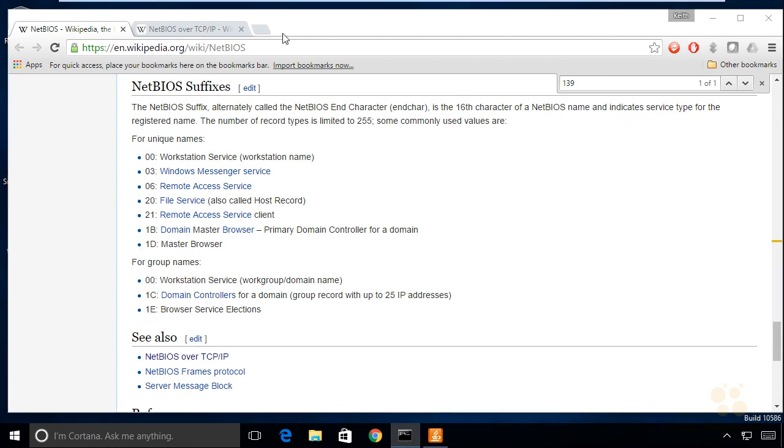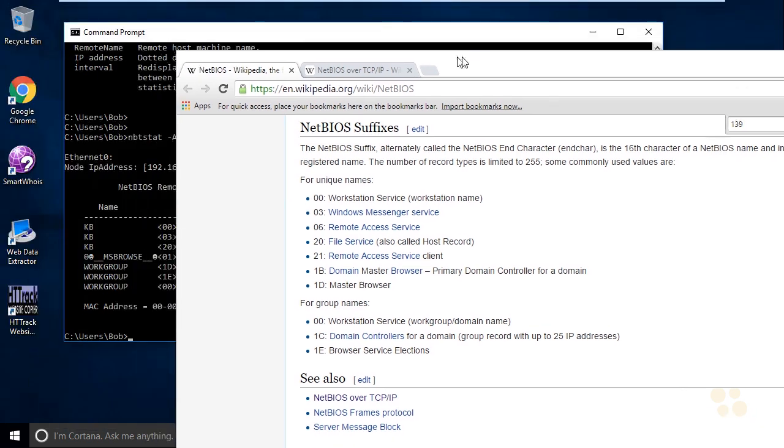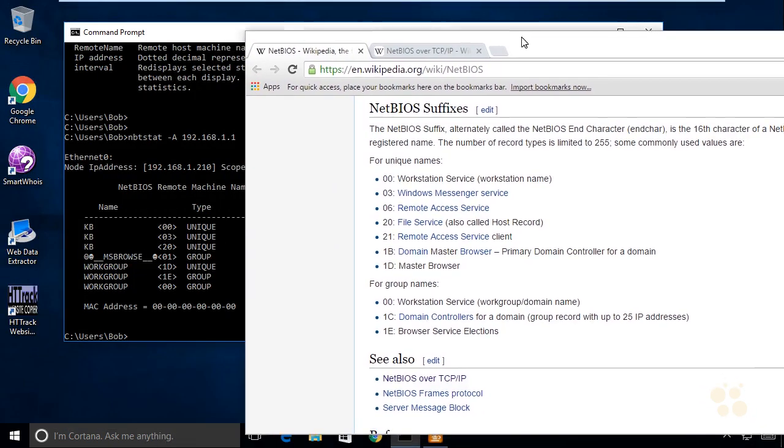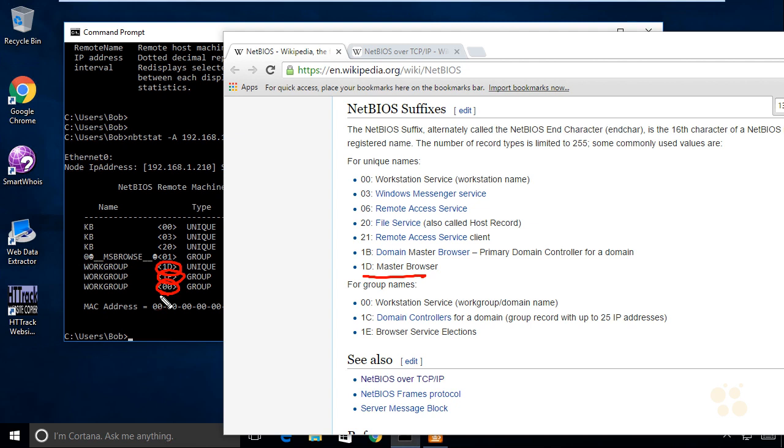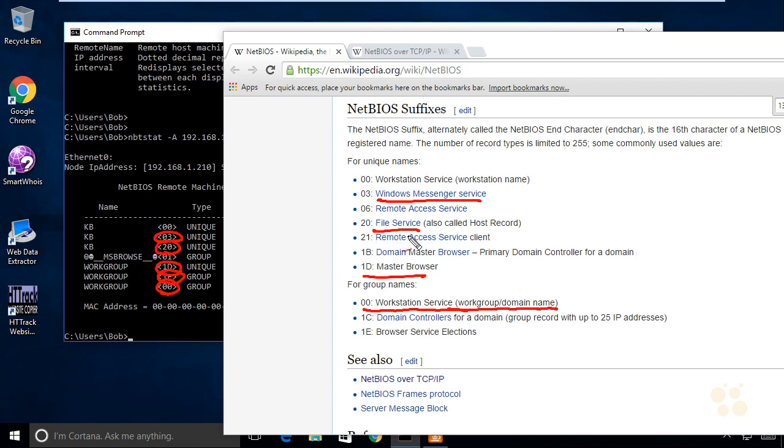For group names, the codes change a little bit. If we take this information and scroll over, we can identify some of these. Here's a 1D, which would be a master browser. 1A would be browser service elections. And a group of 00 would be the actual workgroup or domain name. The 03 represents Windows Messenger service and 20 represents file services. We can learn quite a bit just by what NetBIOS information is being offered by hosts on the network.